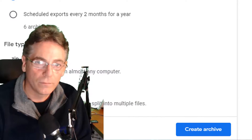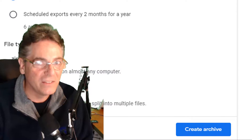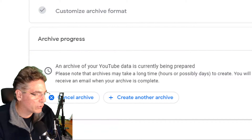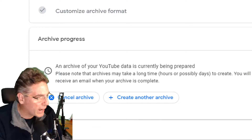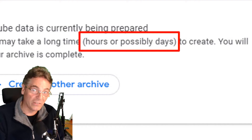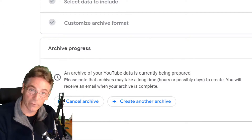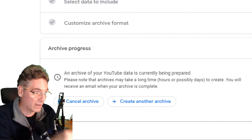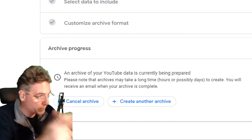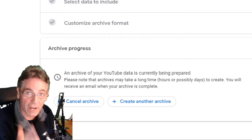Select that and click 'Next step,' then click 'Create archive.' Upon clicking this, it's gonna go out and grab all the data — all the videos, everything — and it's gonna take almost a day for this to occur. You'll see a message that says an archive of your YouTube data is currently being prepared, and that archives may take a long time — hours, possibly days. I'm leaning towards at least 24 hours if you have a lot of data. You will receive an email when your archive is complete. Make sure you come back and revisit this page from time to time if the email on your YouTube account is not active. It's a waiting game, but you've got to do it.